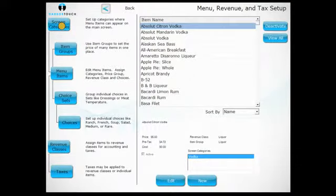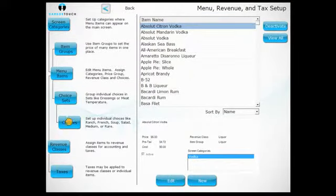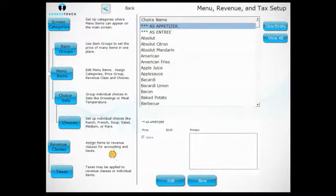Look at the options to the left and press the Choices button, then press New.